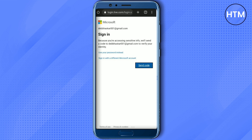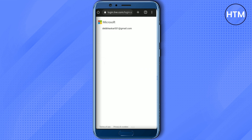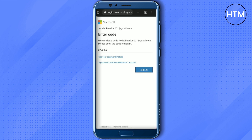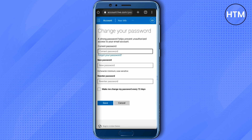Simply click on 'Send Code'. Now just enter the verification code you receive, and after entering it, simply click on 'Sign In'.